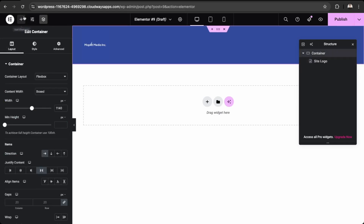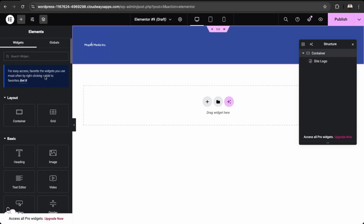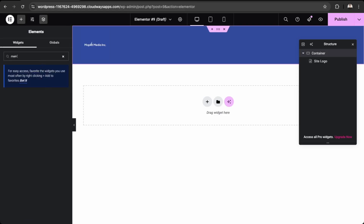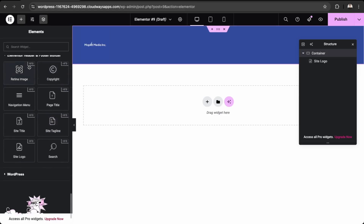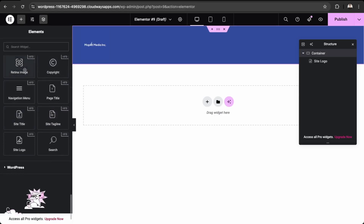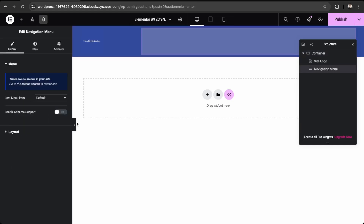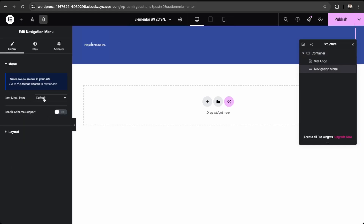Now let's add our menu in the center. Add a new element and search 'main menu'. Scroll down to the Header Footer Builder section — these are the widgets available from the plugin. Select Navigation Menu.